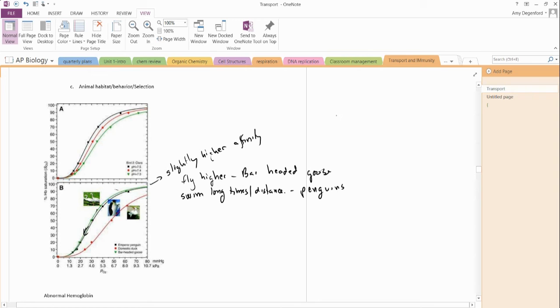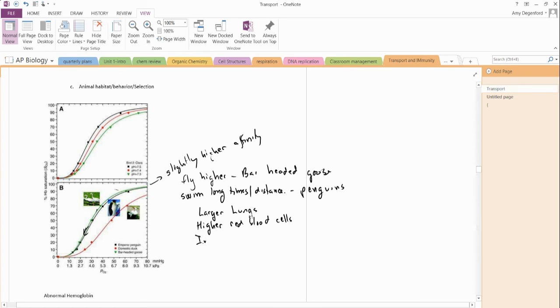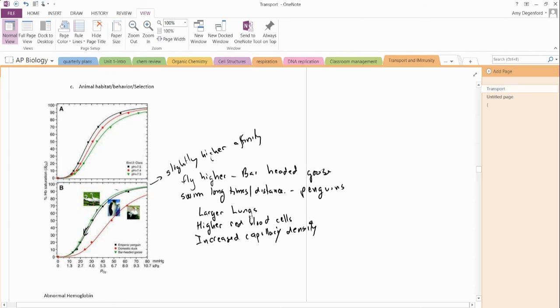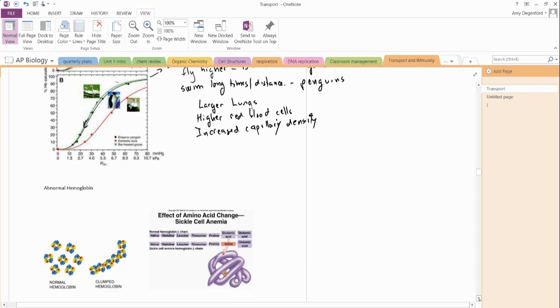That's going to be very helpful for them. They also have other adaptations. They have larger lungs with air sacs, as well. They have higher numbers of red blood cells. They actually can make more. They also have an increased capillary density. They actually make more blood vessels. And that makes sense - if there's more capillaries, there's more delivery systems for that.